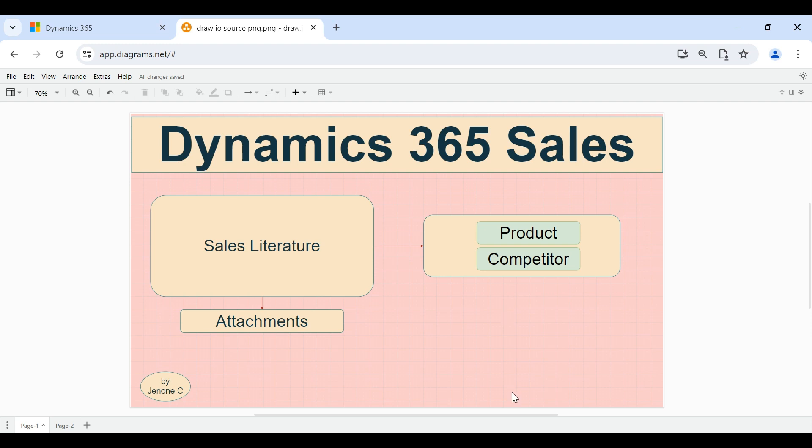Hello everyone, welcome back to this video tutorial of Dynamics 365 Sales. In this video we will talk about sales literature functionality. Sales literature allows companies to store sales-related documents within Dynamics 365. This sales literature can be created for your product guides and brochures, competitor-related information, and product price and discount documents.